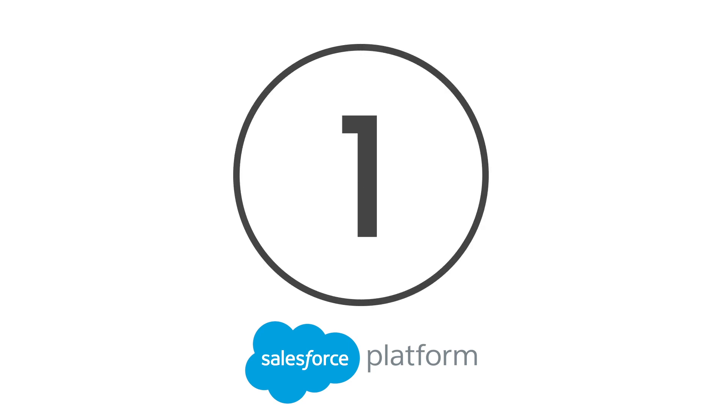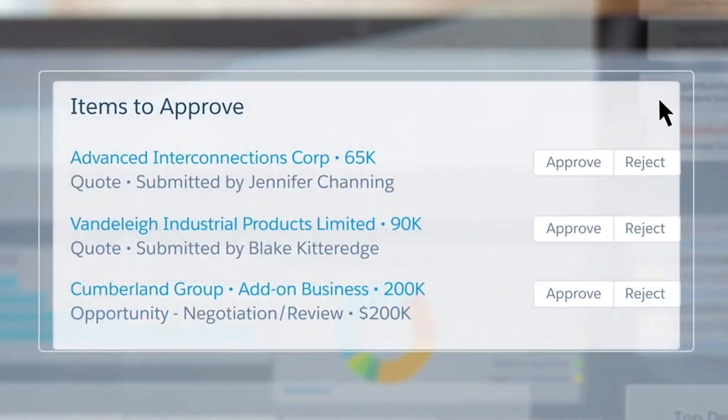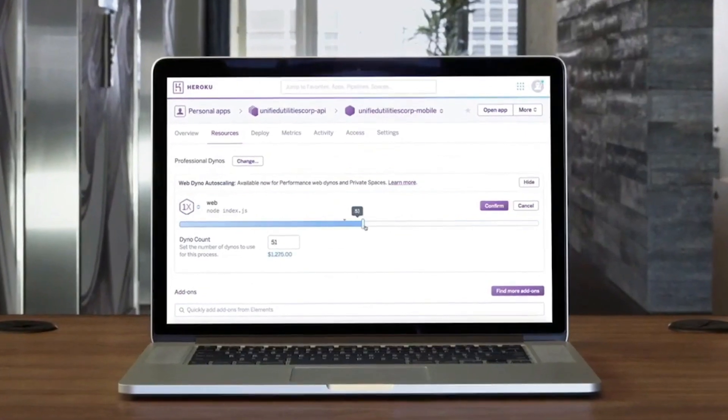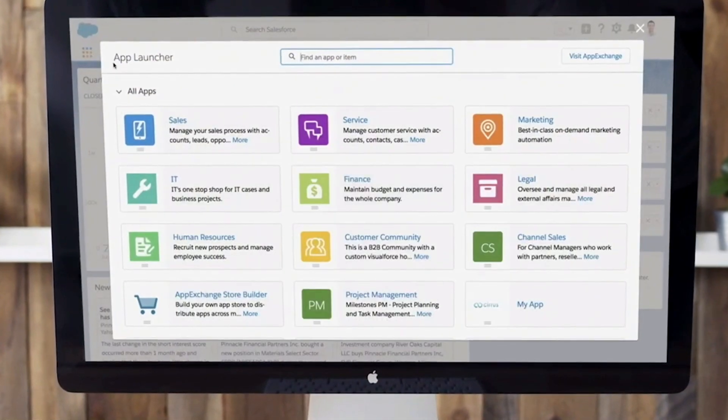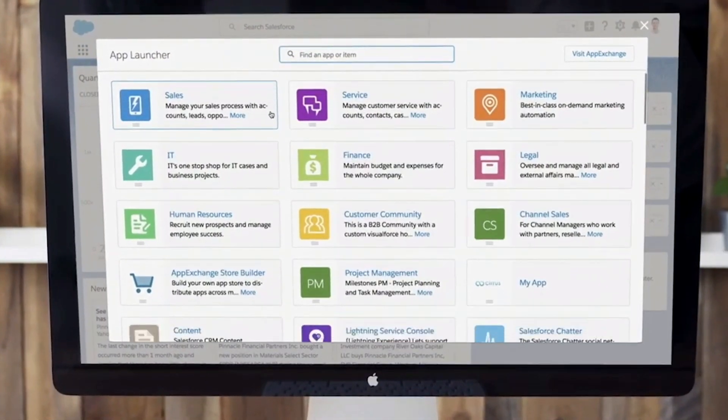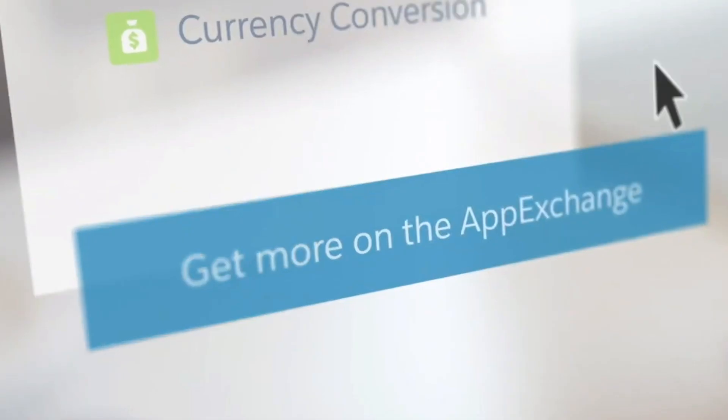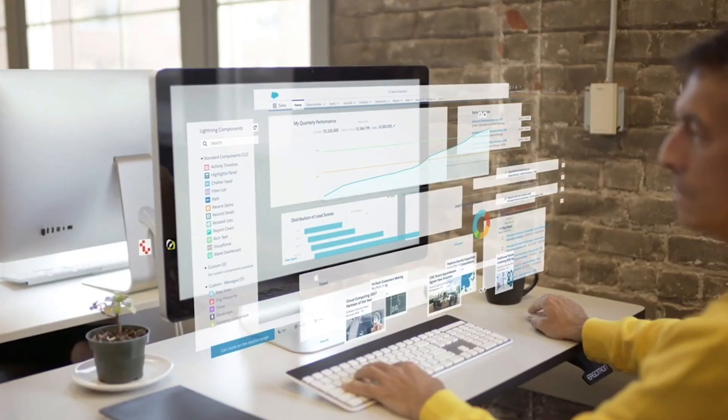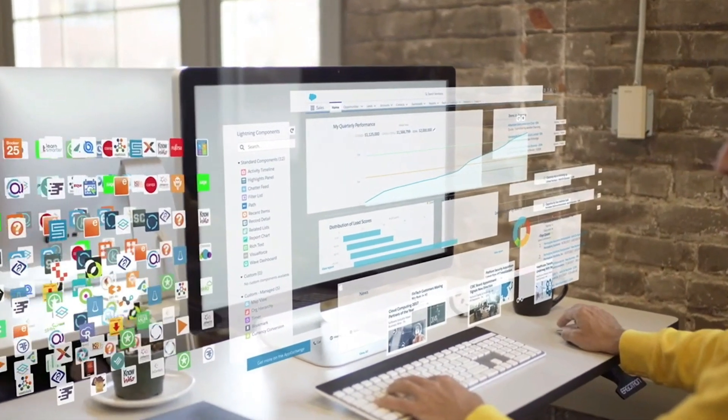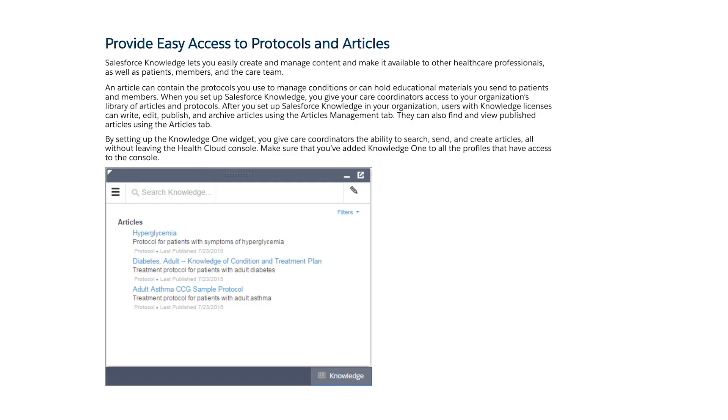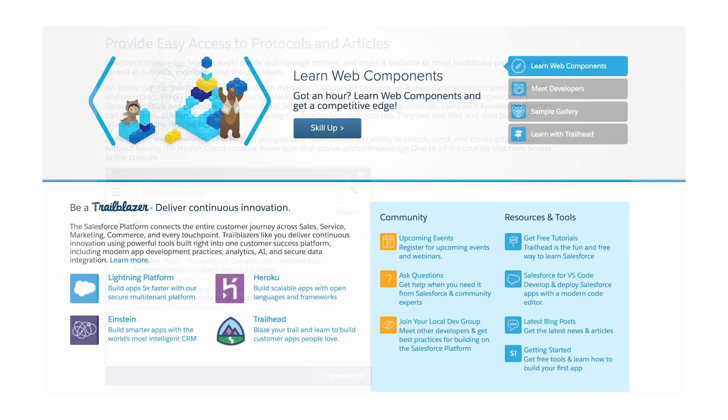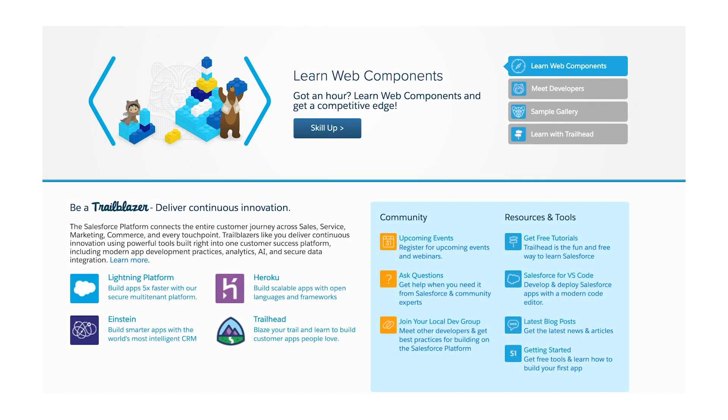At number 1, the Salesforce platform. Automating repetitive processes is all the rage right now, and Salesforce offers an excellent platform to get you there. The Salesforce platform supports simple object access protocol environments, as well as representational state transfer protocols too. With a number of powerful tools rolled into one platform, there's nothing you can't do with Salesforce.